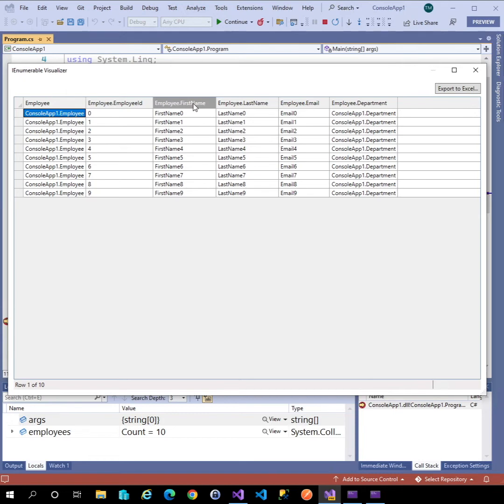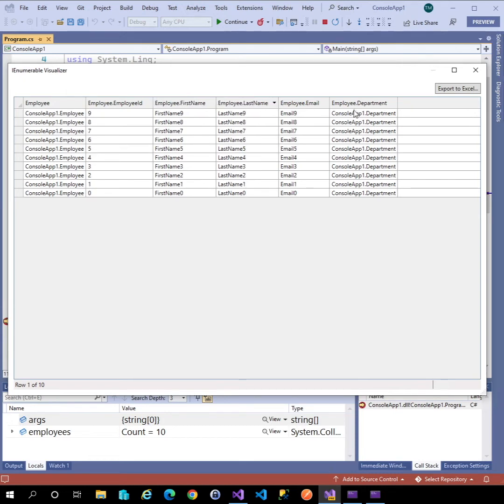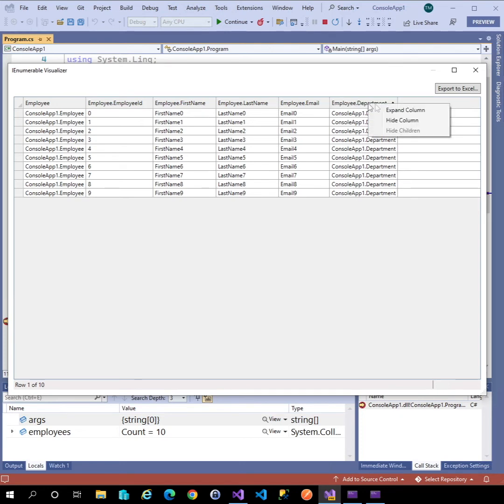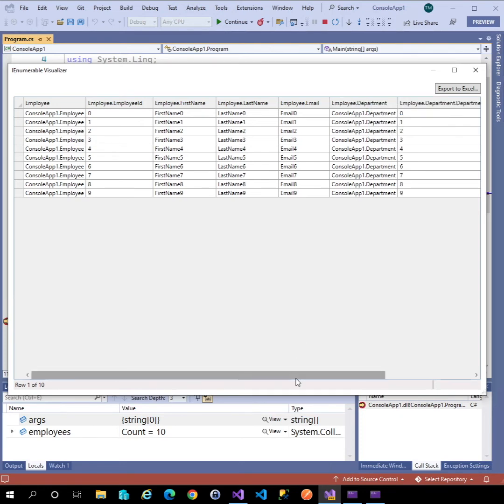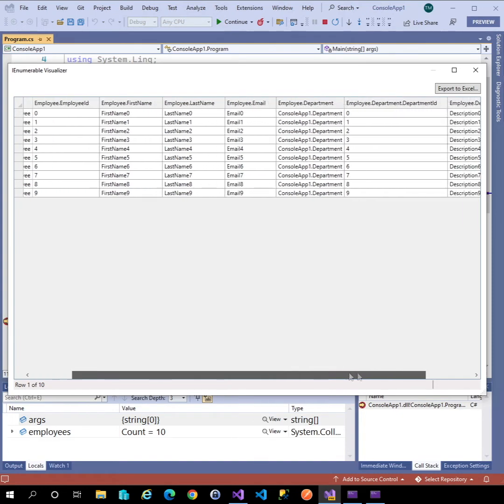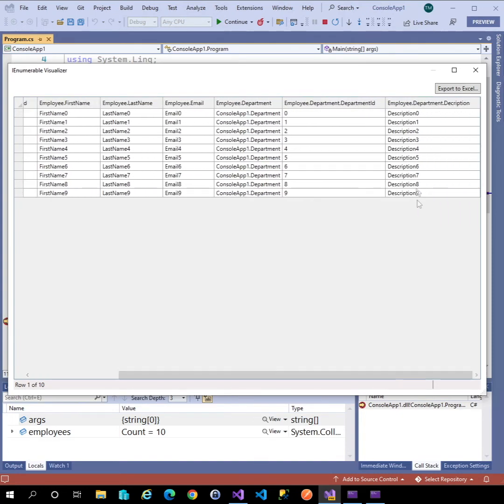Not only that, I can even sort the data by clicking on column headers and expand sub items. Here I've got a complex sub item. I can right-click on that and select expand column, then drill down into that data and sort within it as well.